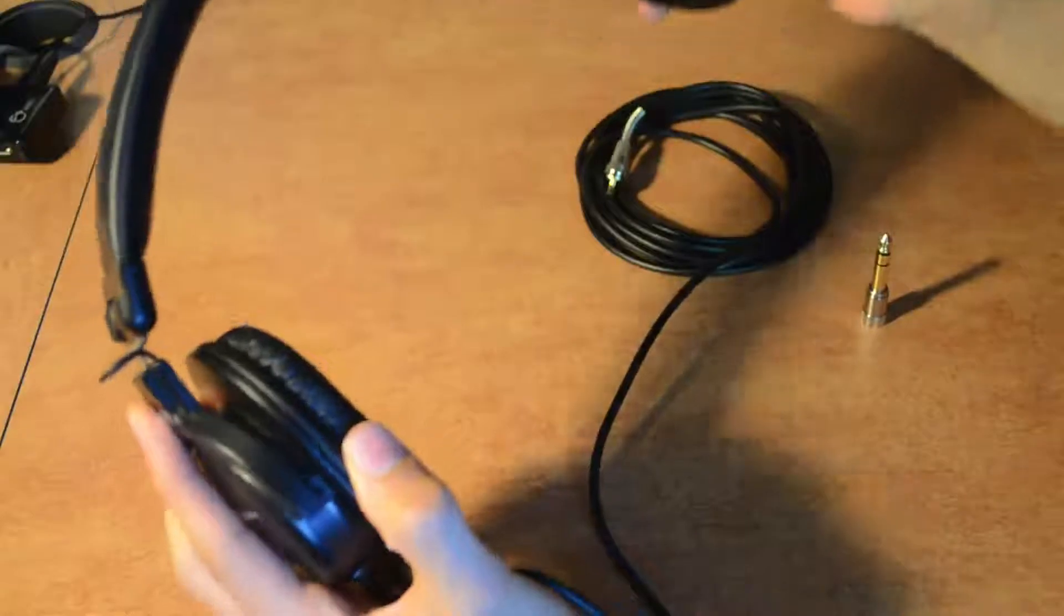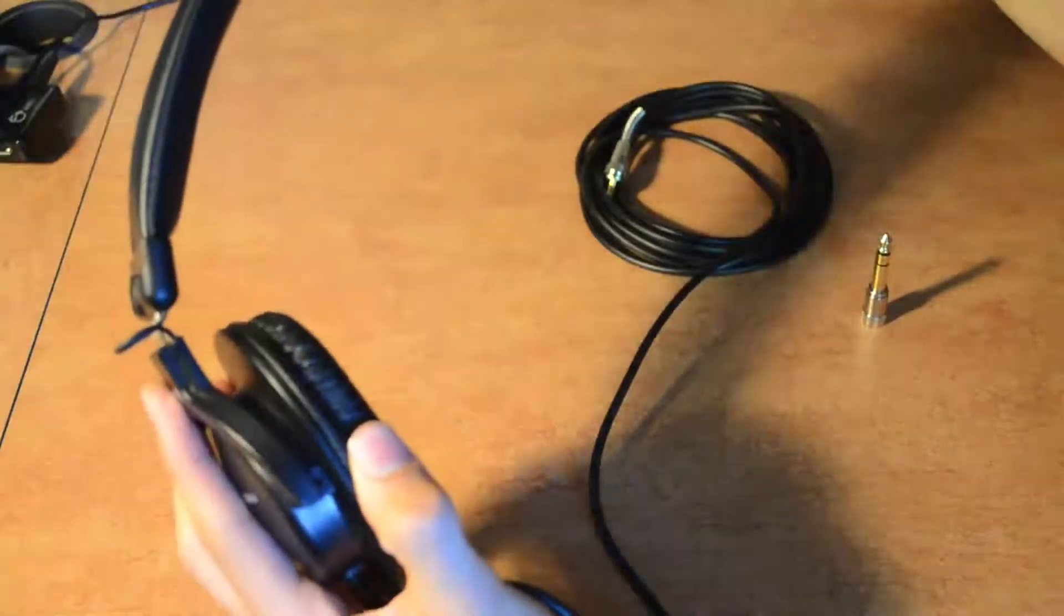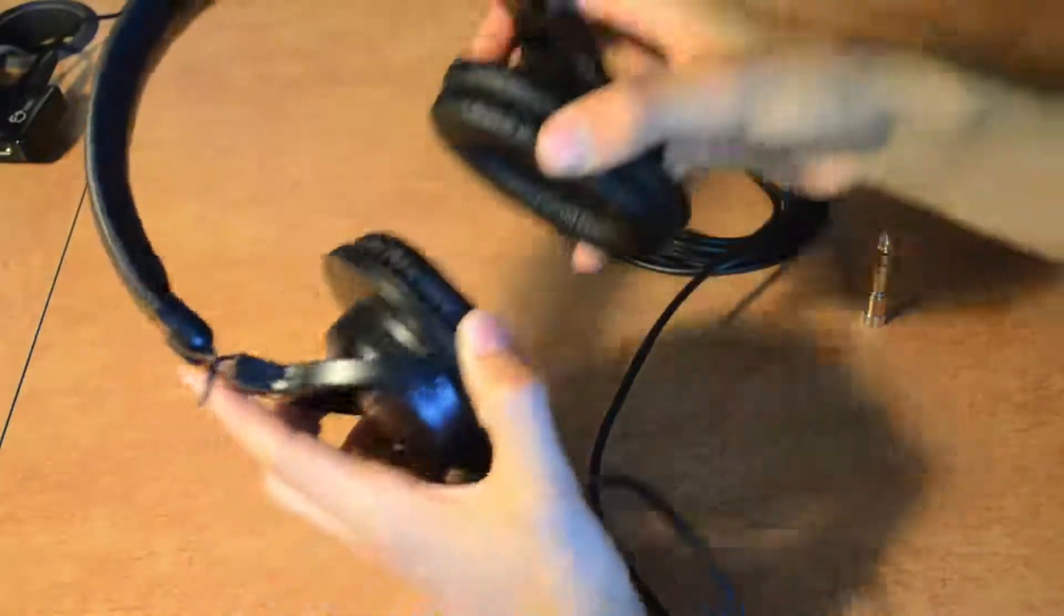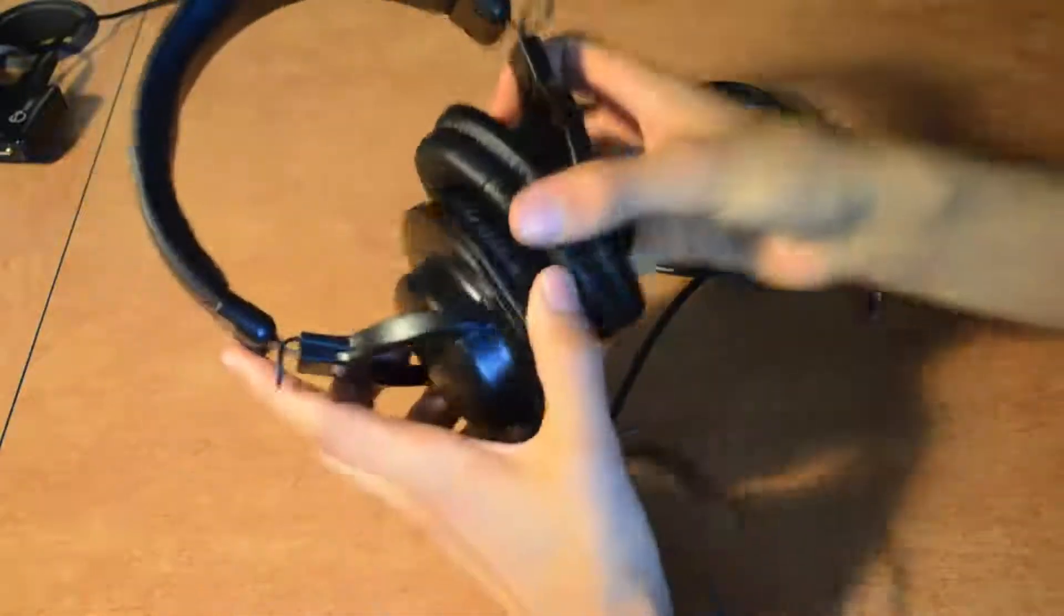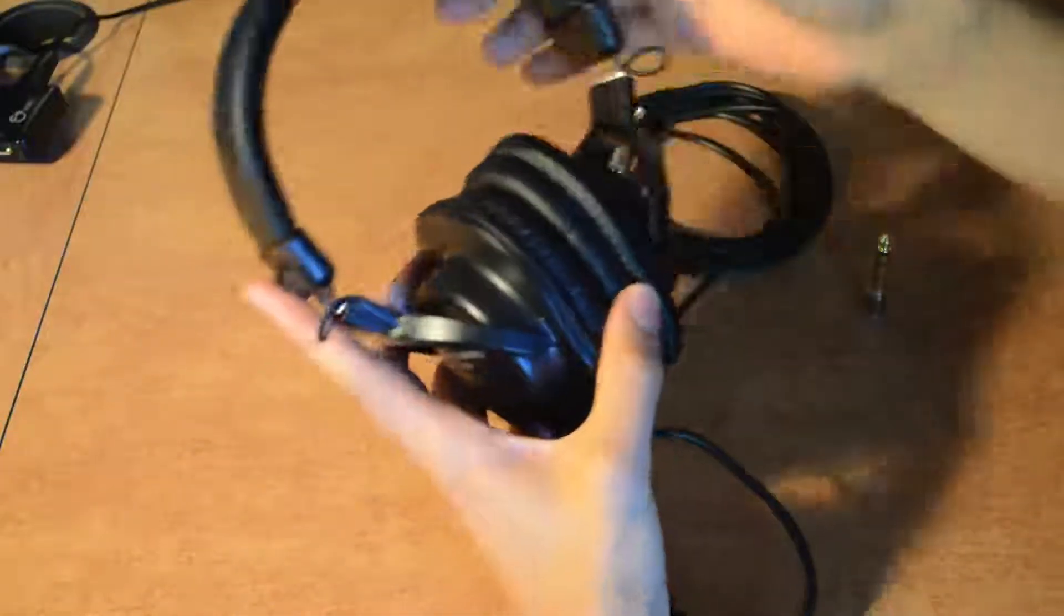They're pretty stretchable. You can get them open pretty far. You can also bend them a little bit, so they're pretty durable that way.